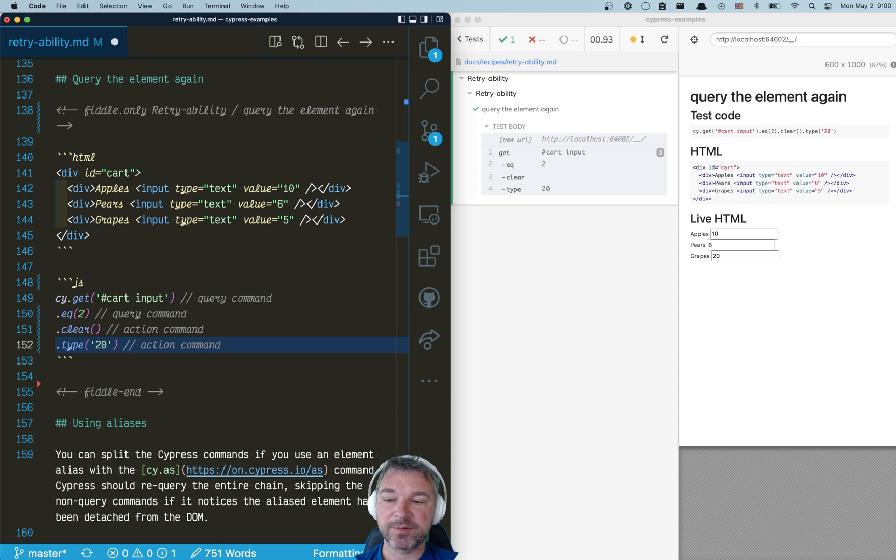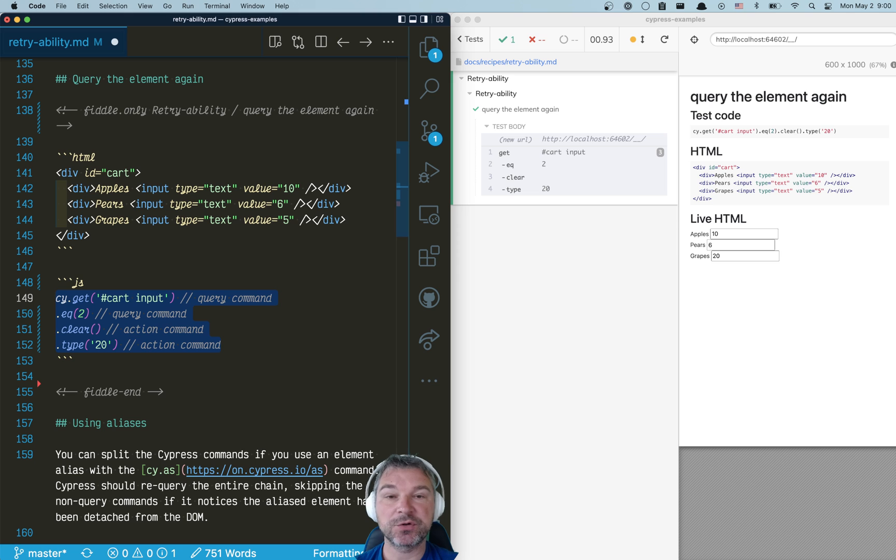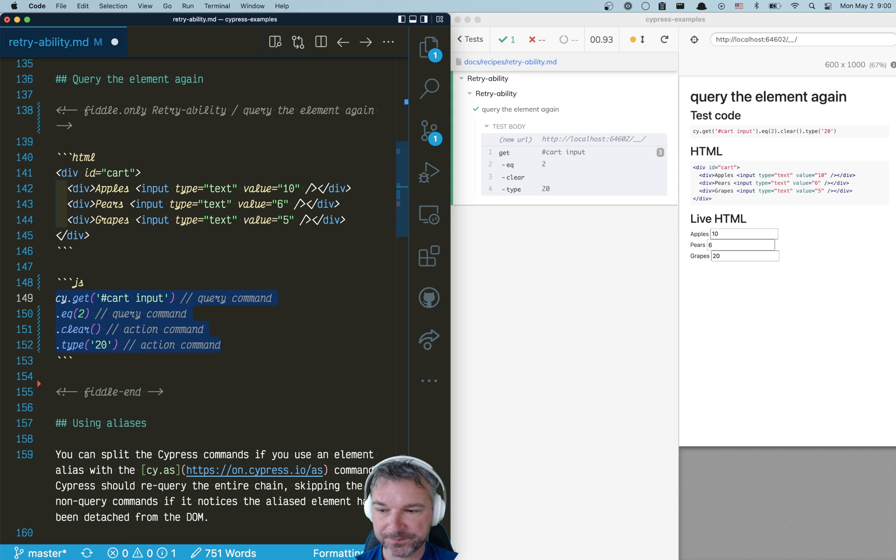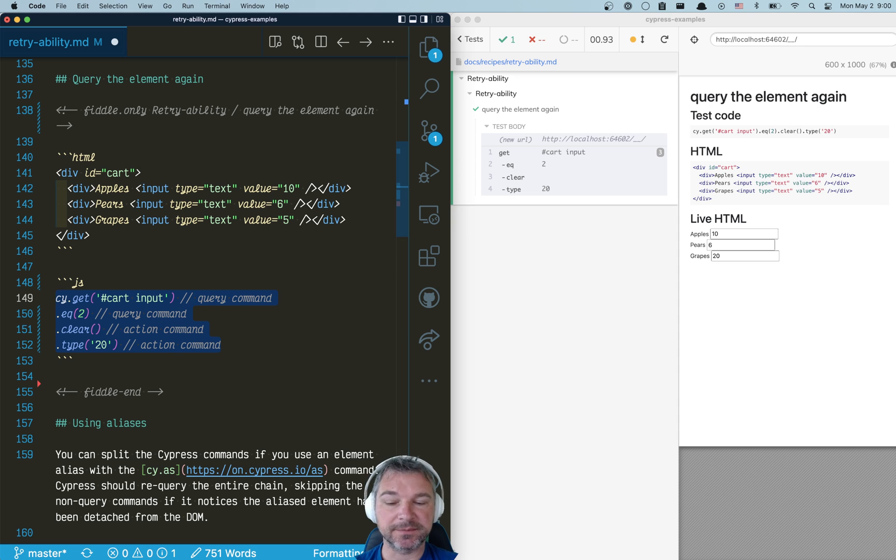So our problem is that we have a lot of commands and no assertions here, really. We just keep interacting with the application without pausing and stopping and saying, did you process my last command? Or do I need to wait a little bit? So here's how I would write this just to make it less flaky.